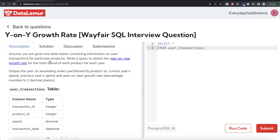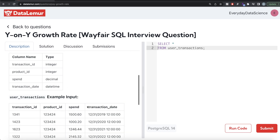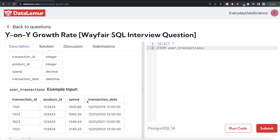The question reads: assume you are given the table below containing information on user transactions for particular products. Write a query to obtain the year-on-year growth rate for the total spend of each product for each year. Output the year in ascending order partitioned by product ID, current year spend, previous year spend, and year-on-year growth rate percentage rounded to two decimal places. The table is called user_transactions with four columns: transaction ID, product ID, spend, and transaction date.